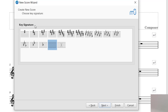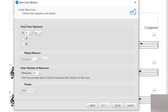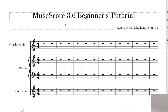I'm going to click Next. You can choose your key signature, and then of course you can see entering your time signature, as well as if you have a pickup measure, the number of measures, and the tempo. Again, all of these can be changed later, which I'm going to show you how. So I'm going to press Finish, and now it has created a blank template of the score I wanted to create.